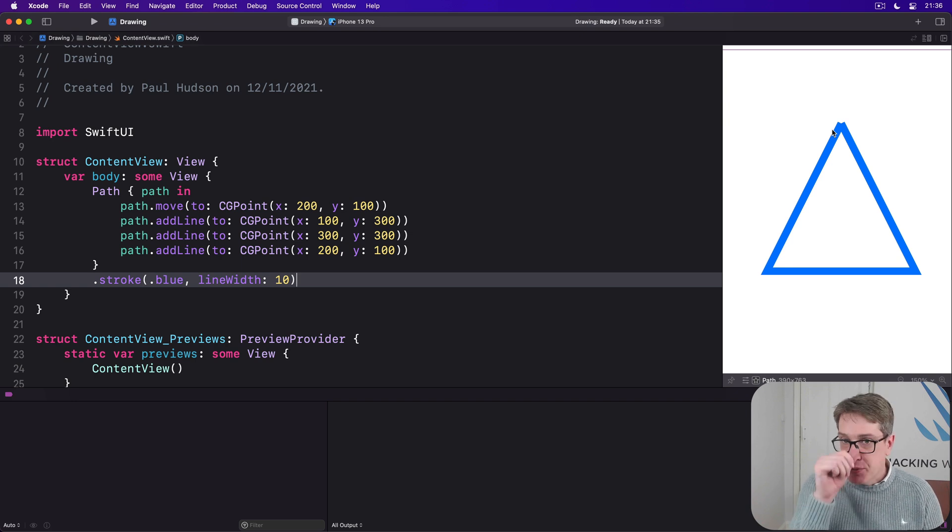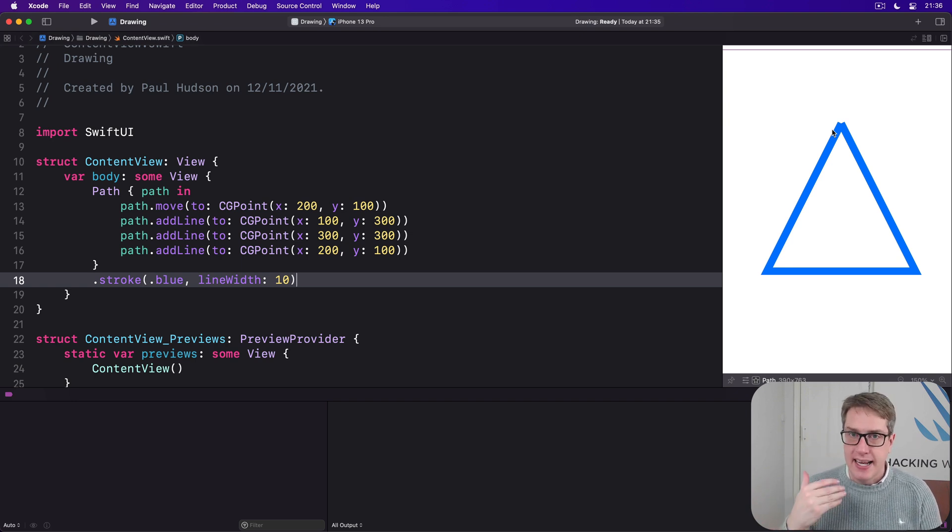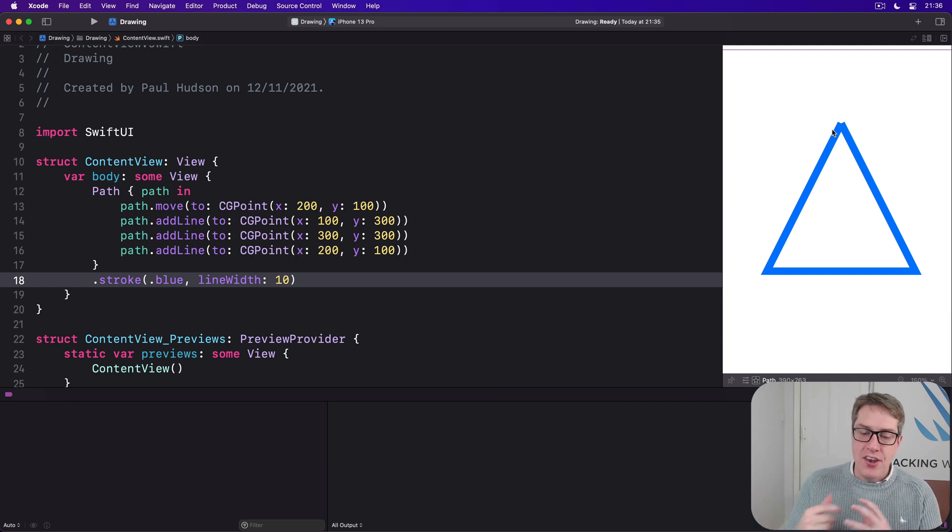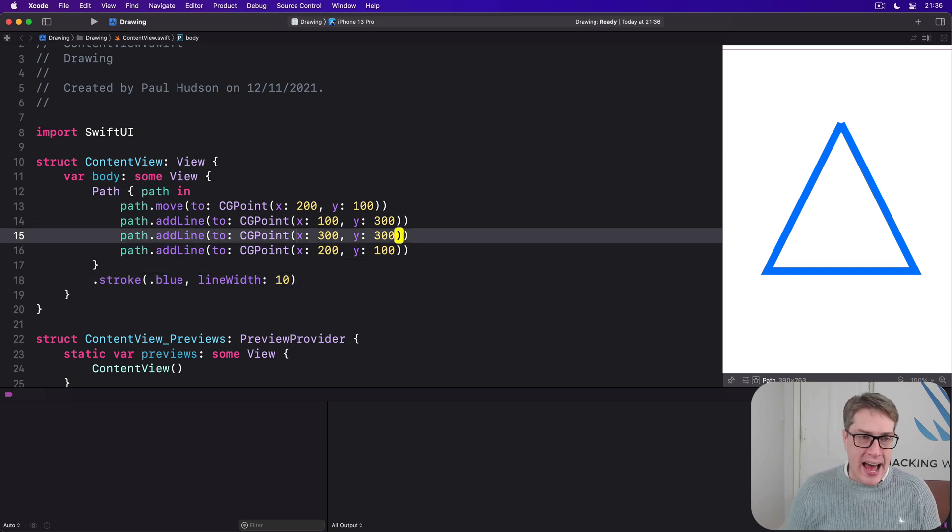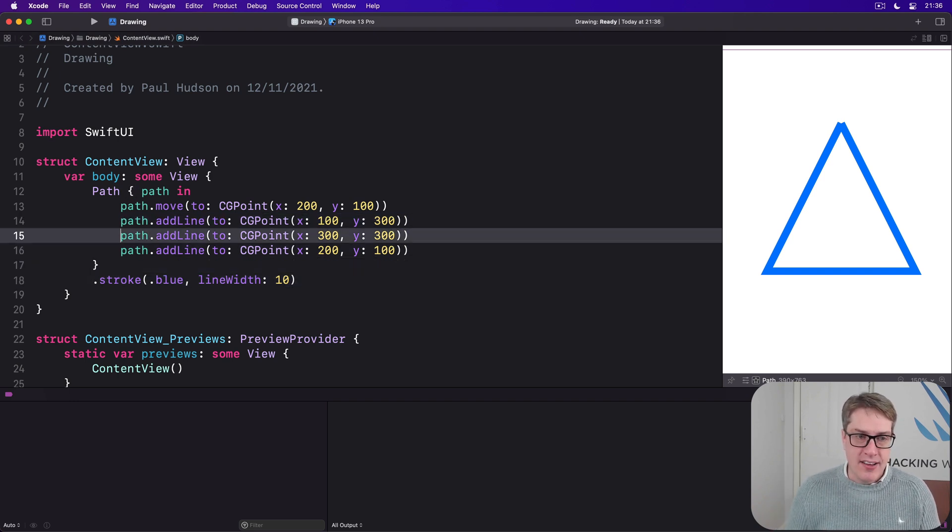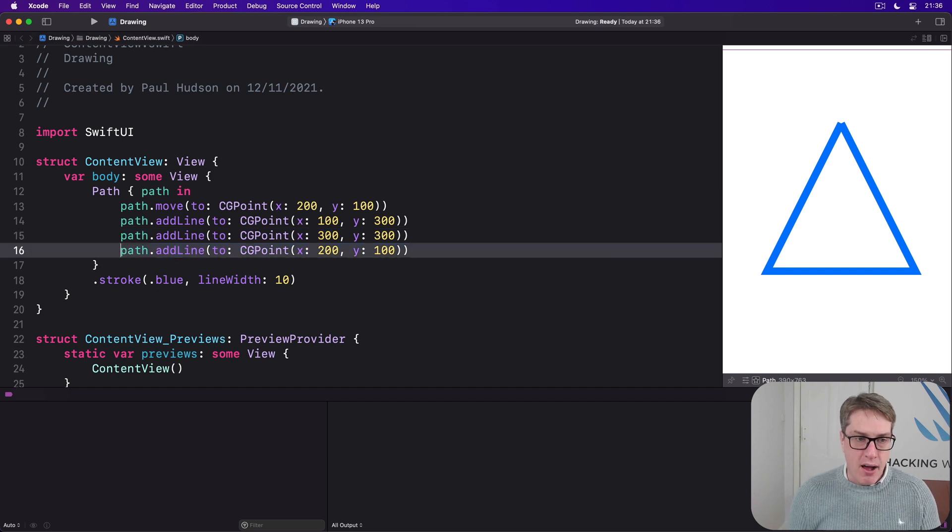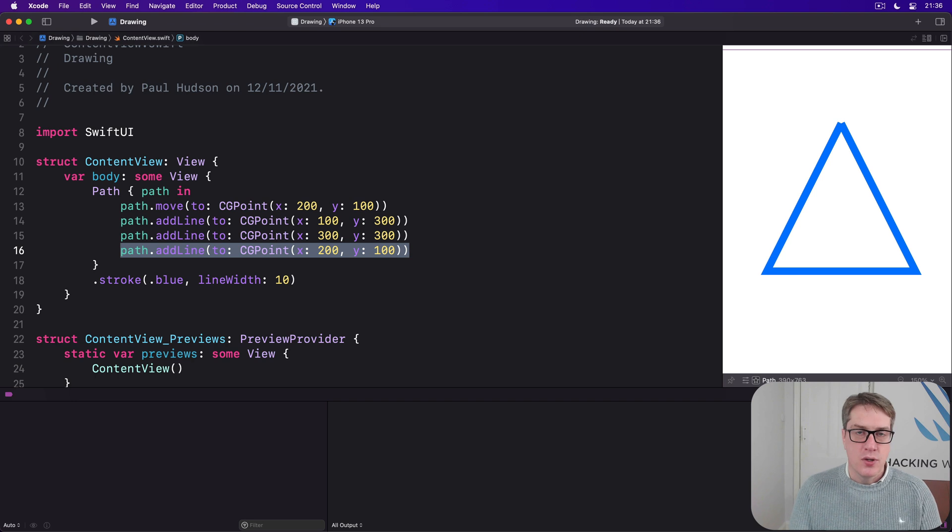This happens because SwiftUI makes sure lines connect neatly with what comes before them and after them, rather than this being a series of individual lines. So when you add a line from here to here, it understands to connect them up nicely. But our last line has nothing after it, so there's no way to make a connection.